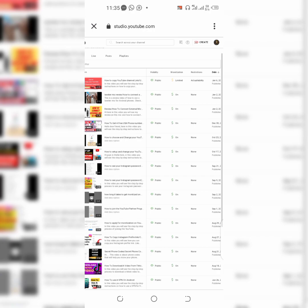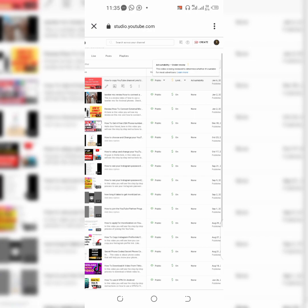You can see, let me tap on ad suitability again. You can see ad suitability under review. This video is being reviewed to determine whether it's suitable for most advertisers. So we're going to wait. It usually takes 24 hours for them to review this, so we're going to wait for 24 hours to check if this video is suitable for ads or not. So stay tuned.